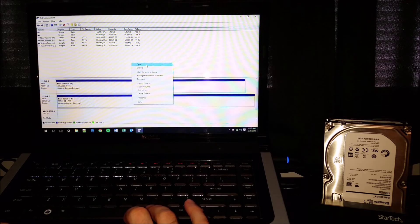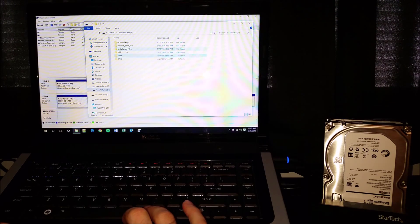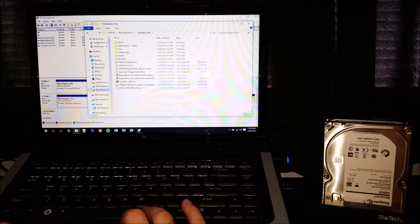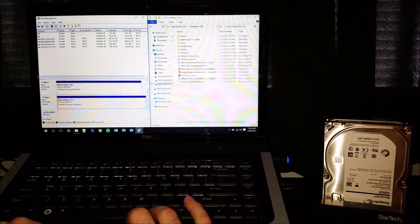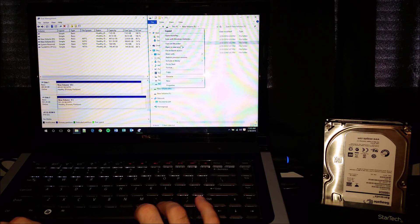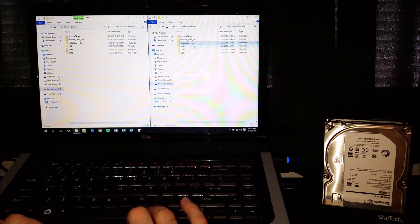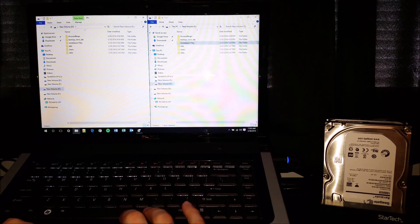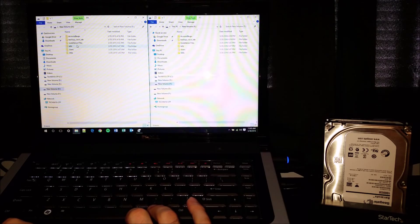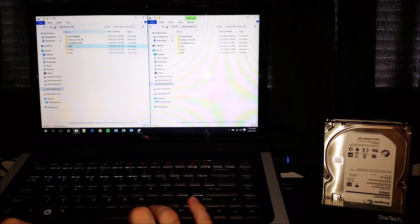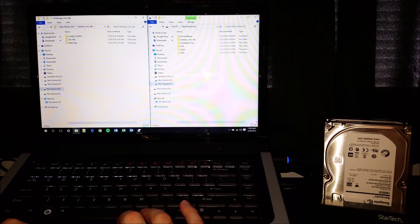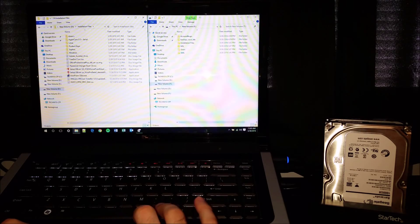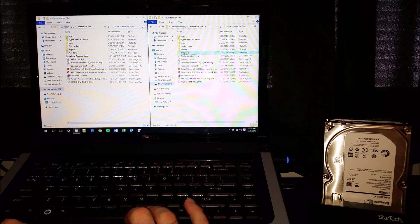It looks like everything is there. We can do a side-by-side comparison. So there's the D drive, the source and destination. Looks like everything made it over okay. Some drivers and stuff there. Alright.